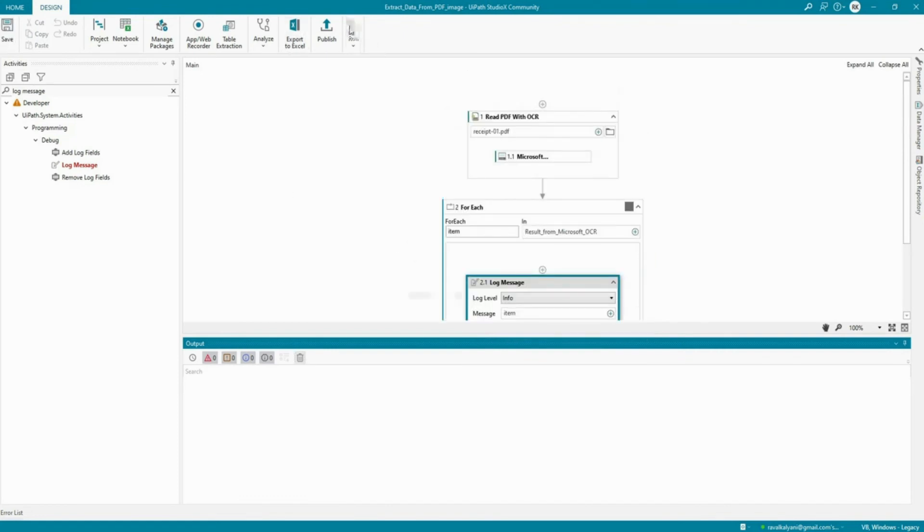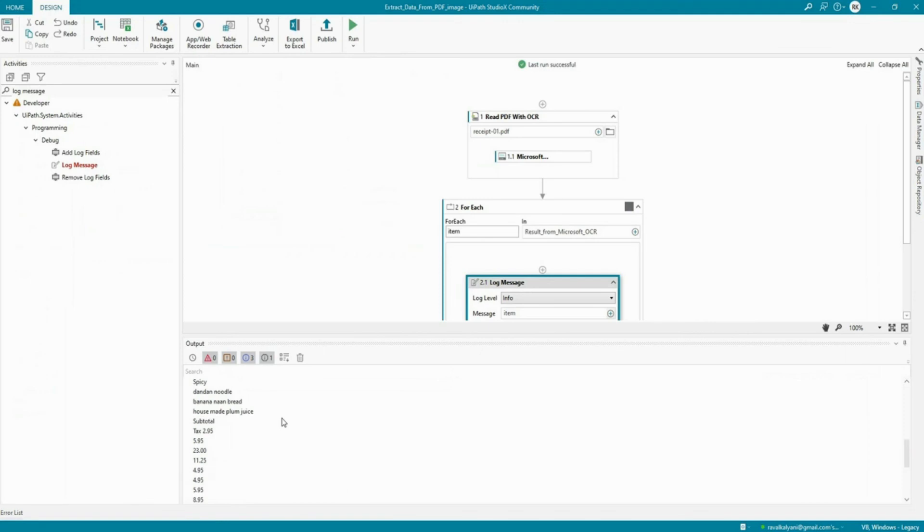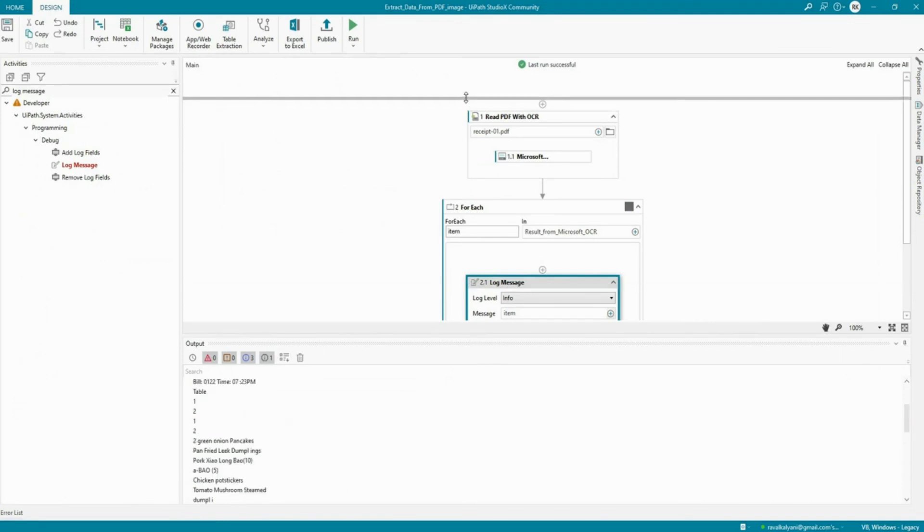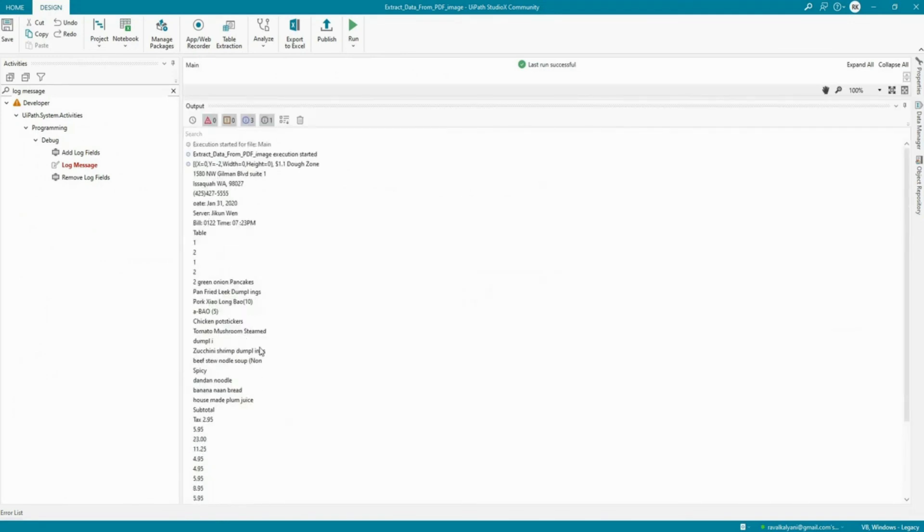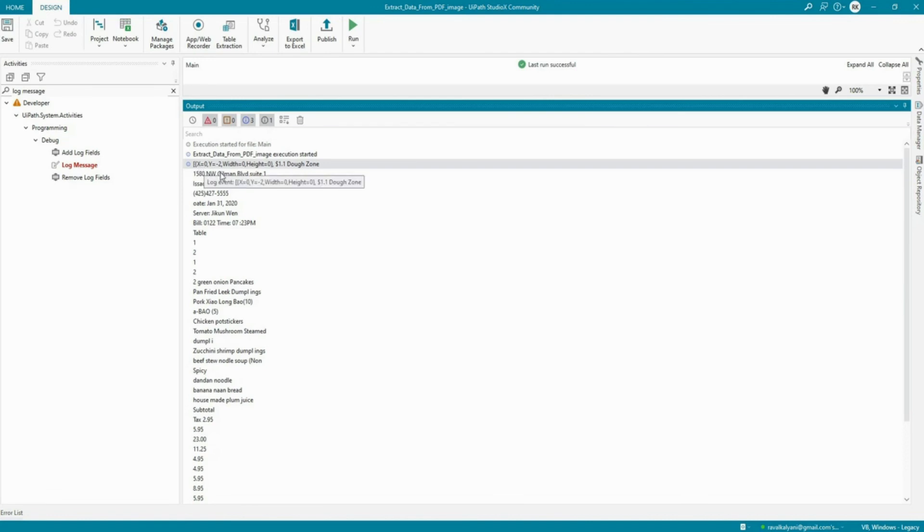Yeah, and here is the result. So as you can notice the difference between the result array versus the text that we retrieved is that the result array also captures the coordinates. At which coordinates what data was picked up. Can you see X equals to zero, Y equals to minus two? These are the coordinates that have got mentioned.